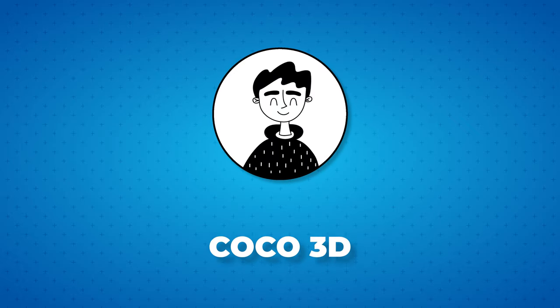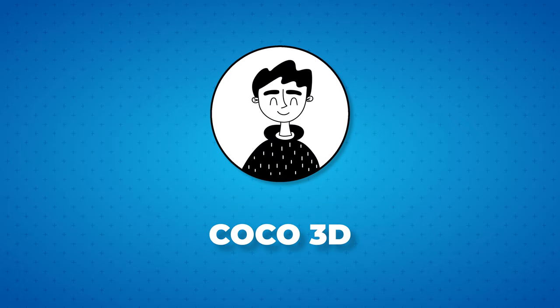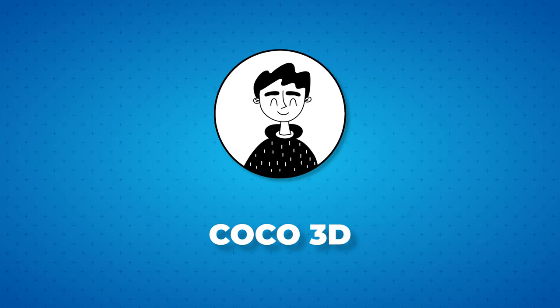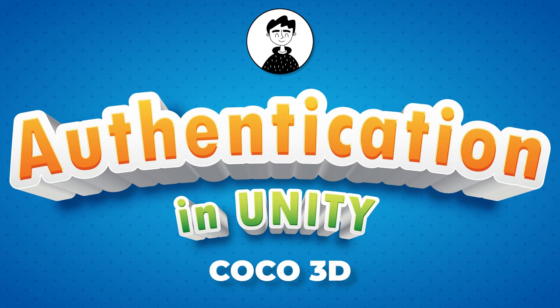Hi guys, welcome back to Coco3D. In this video, we are going to implement all new Unity authentication in our game. So let's get started.